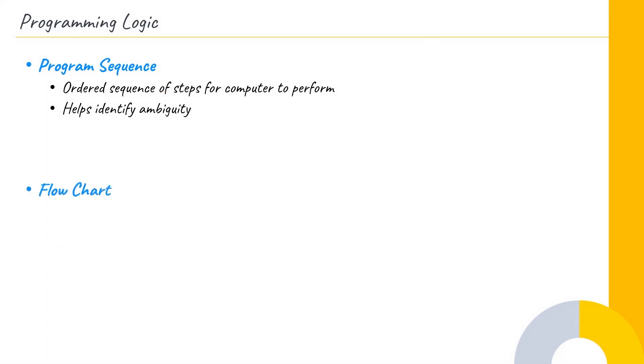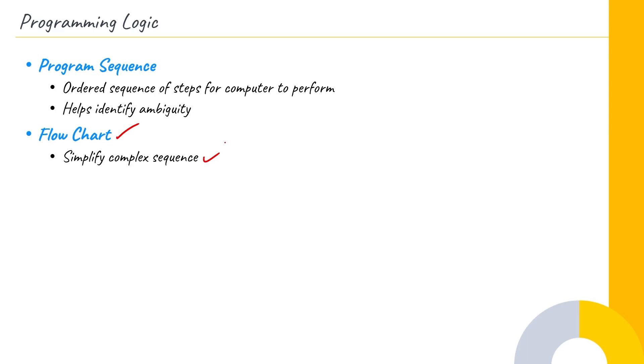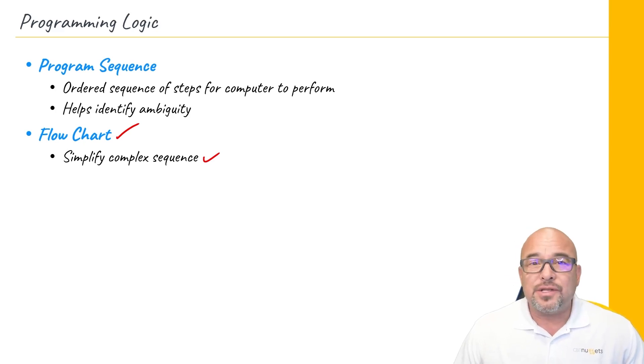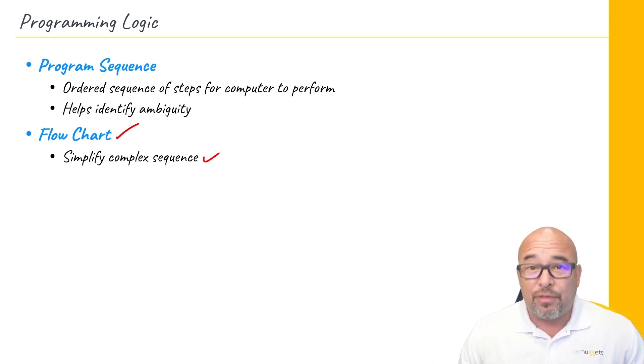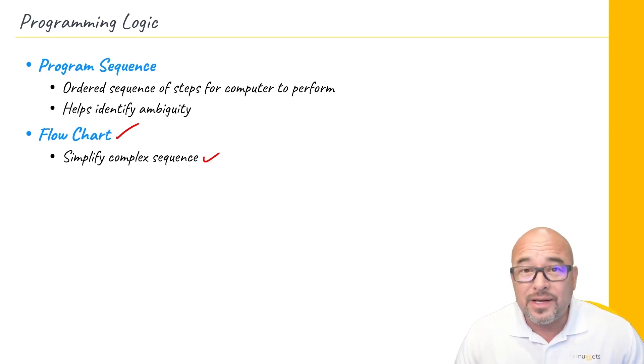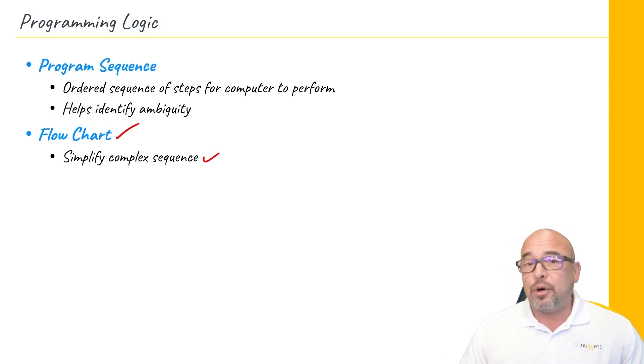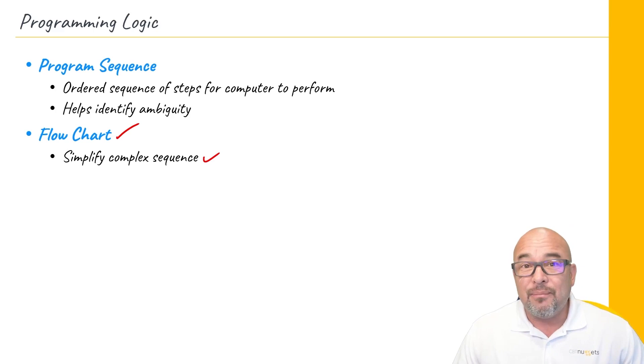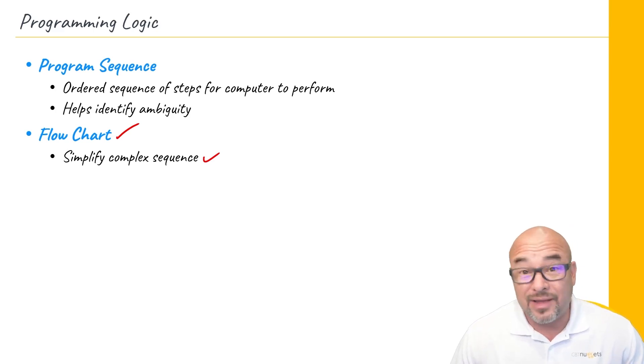Another good idea is to use a flowchart. This is going to help you to simplify complex sequences and visualize what your program is going to be. Now, this a lot of times will involve more than just you as well, because you'll be able to have other people identify potential weaknesses or potential directions that the program could go in that maybe you just didn't think of. A flowchart is very useful in that whole discussion.